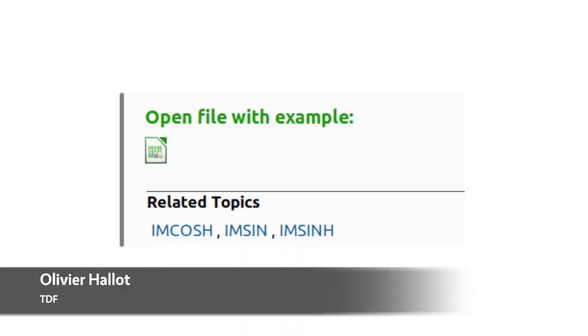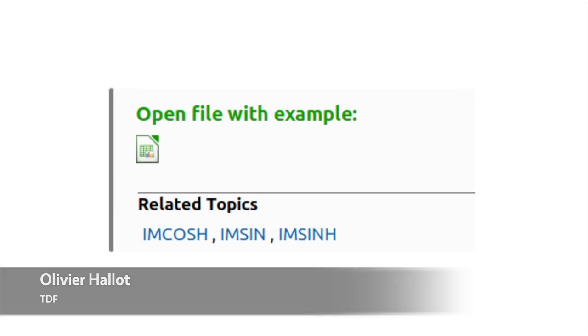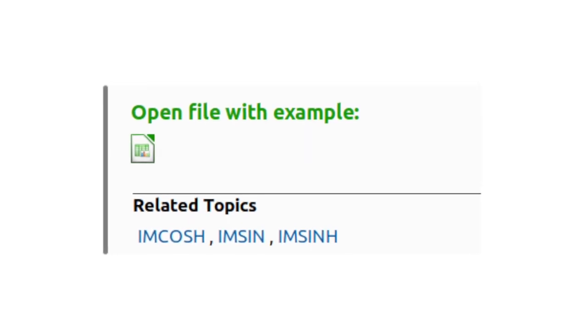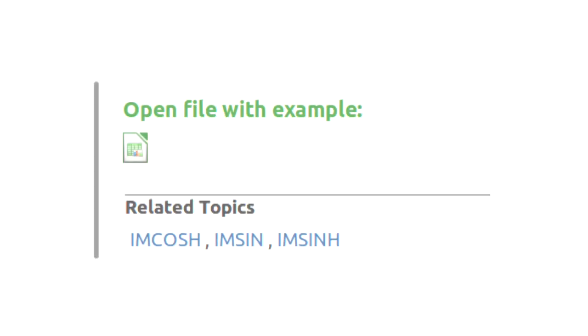The online help system has been extended with example files, to help you see how features in the software work.